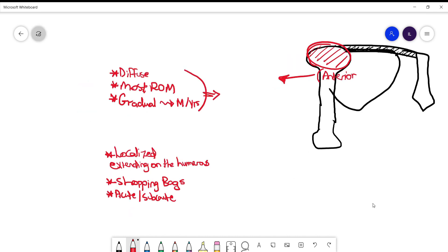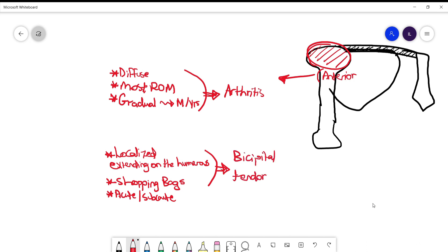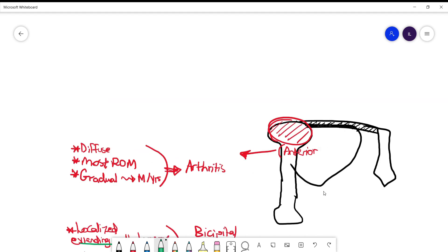Now the first patient has arthritis of the glenohumeral joint, while the second patient has bicipital tendinitis. Remember the biceps extends over the anterior part of the humerus before insertion in the tubercle. That's why they have tenderness over the humerus, which is an important physical finding you can see in patients when they present with this disease.